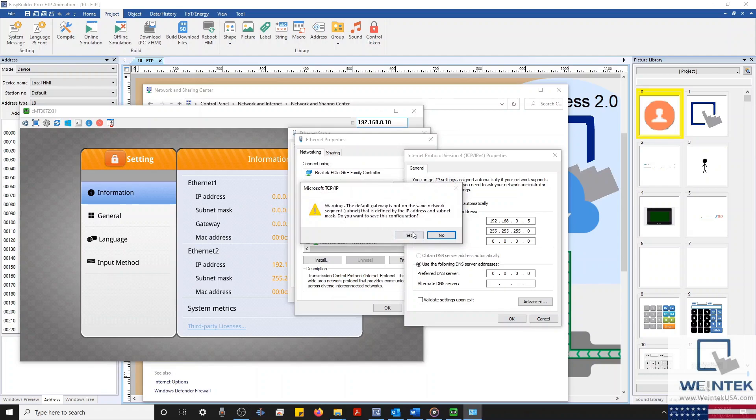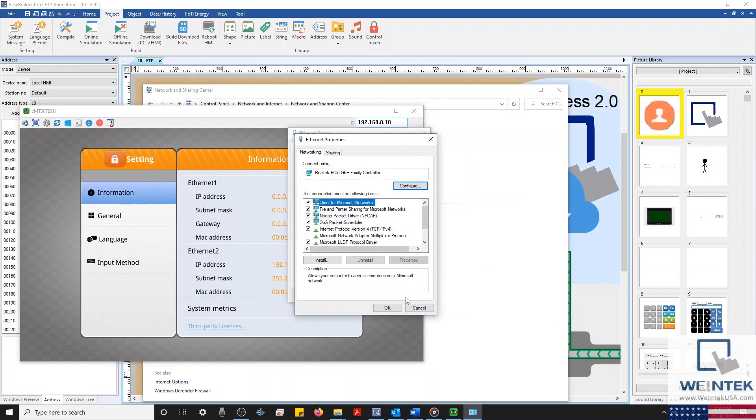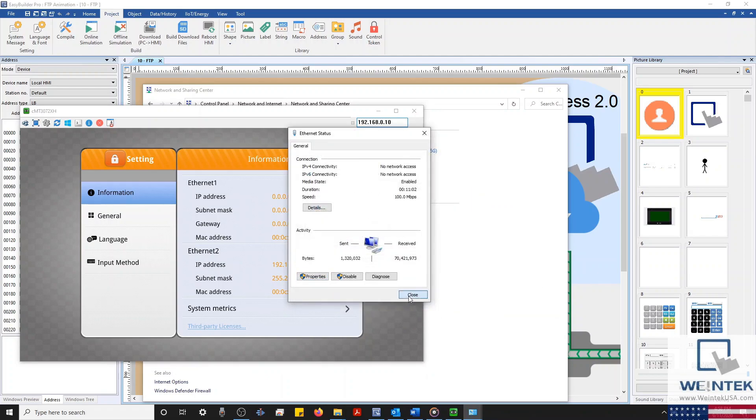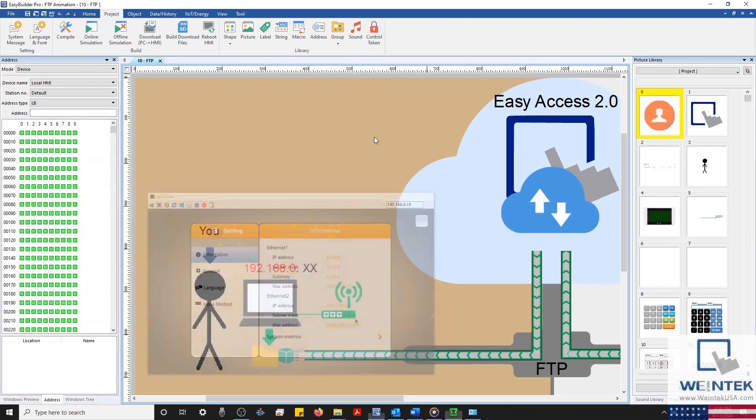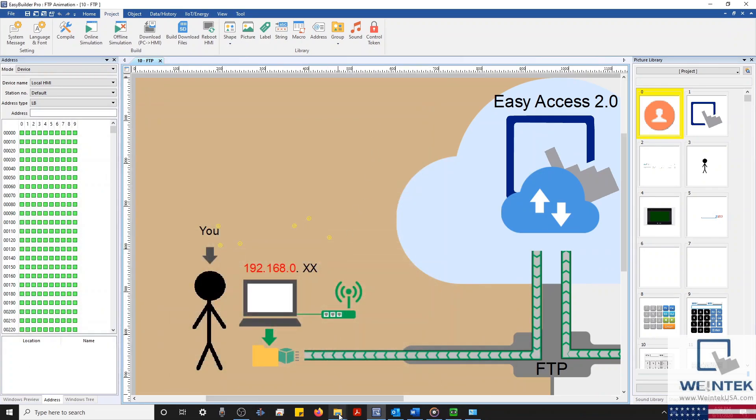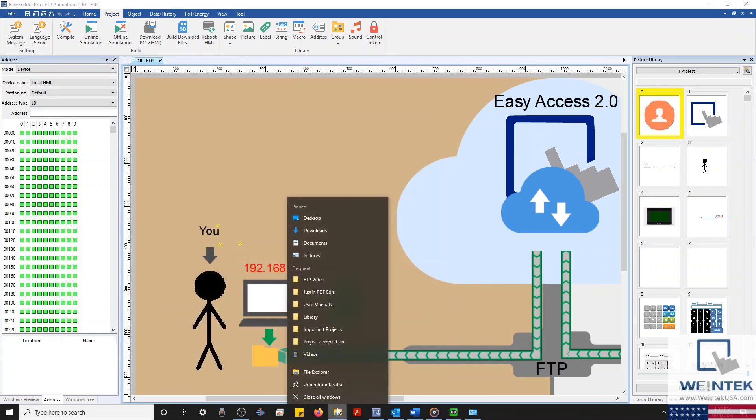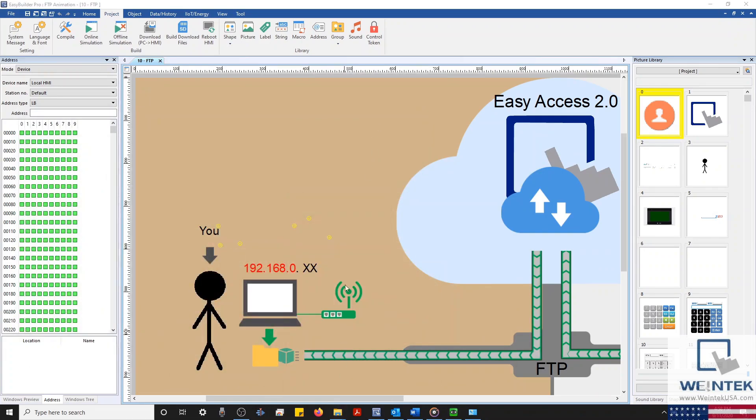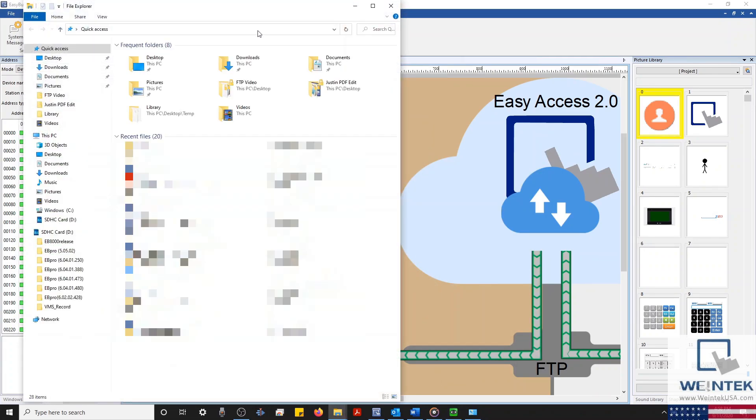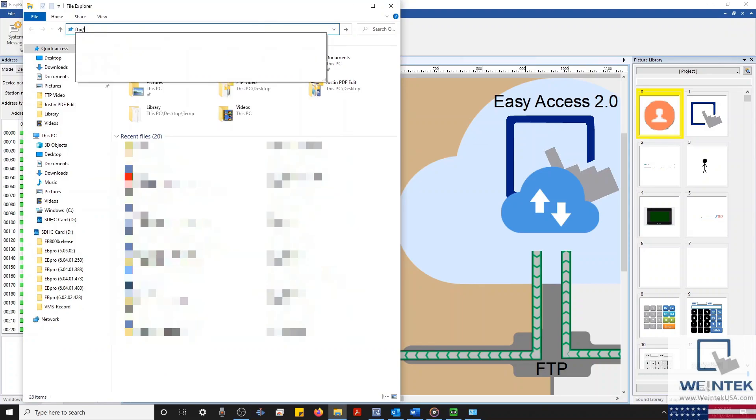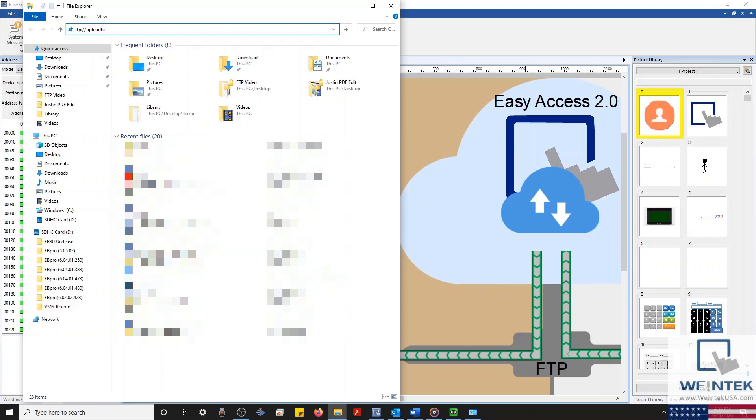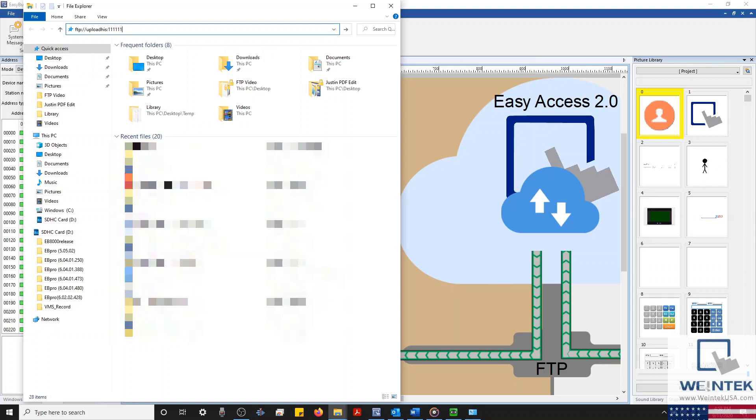Now, we should be able to access our HMI's internal and external memory. Let's open our file browser and enter the address of our FTP server. Currently, our HMI is configured with a default password of six ones, and then I'll type at, followed by our HMI's IP address, which is 192.168.0.10.